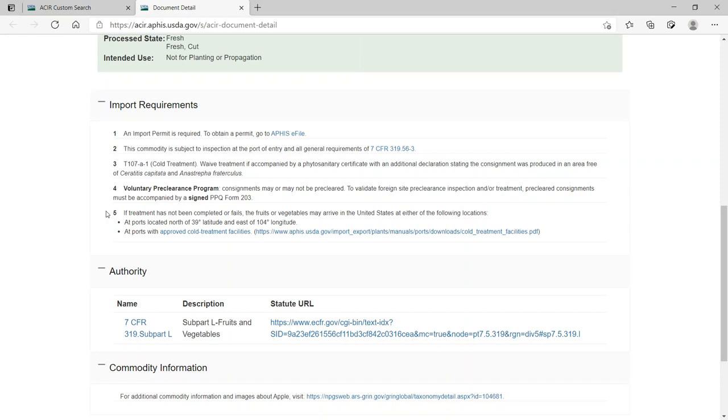Five, if the cold treatment fails or is incomplete upon arrival, the commodity can only enter at specific ports, not at all U.S. ports.